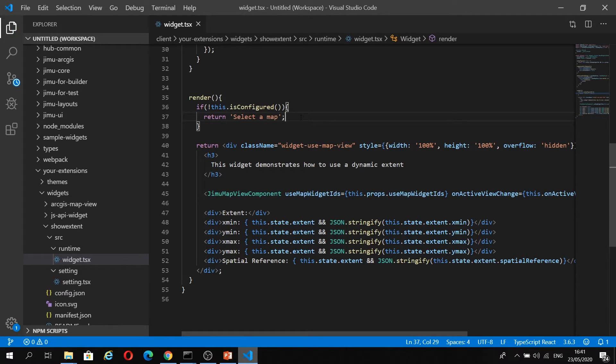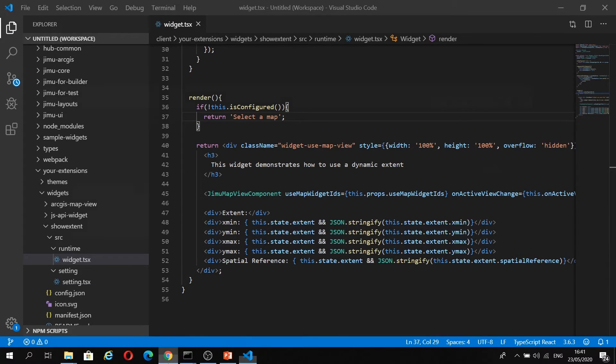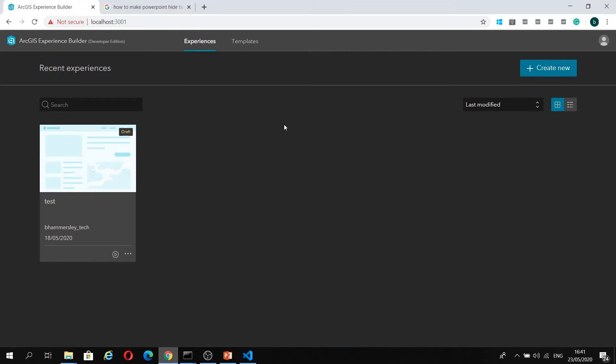If I just save this, I'm now going to jump into the landing page of Experience Builder Developer Edition, and we're going to create a new experience.